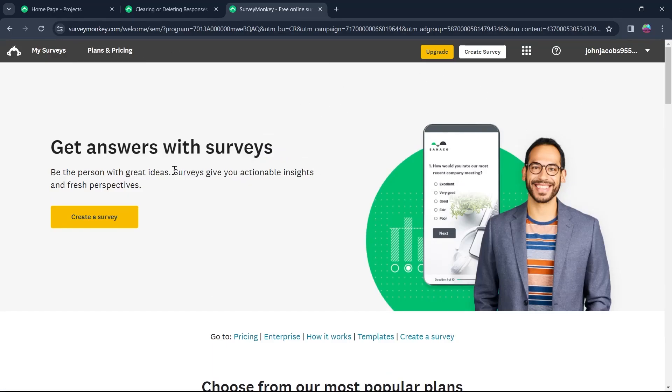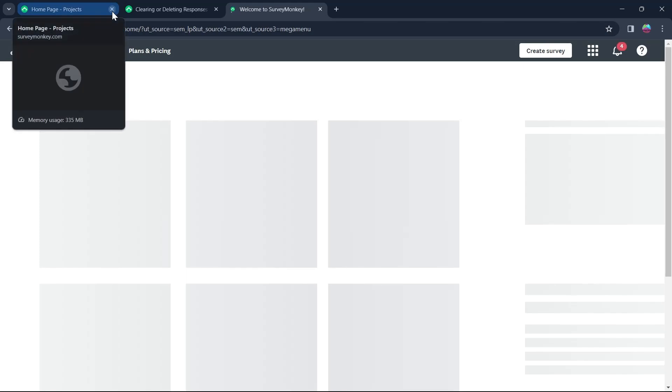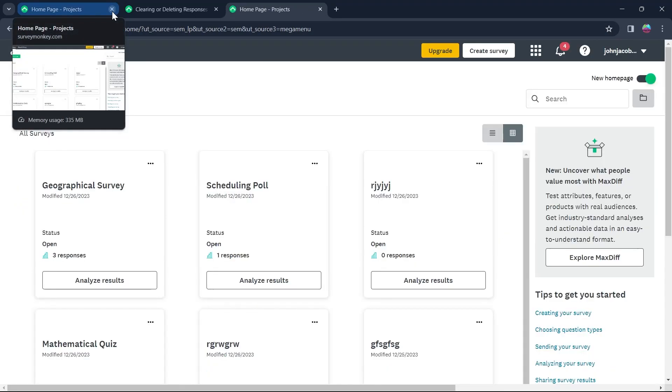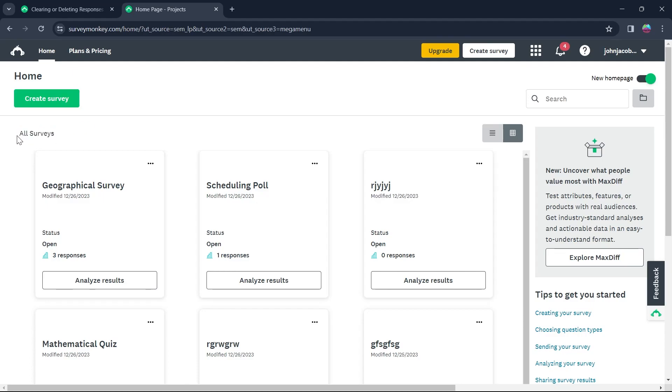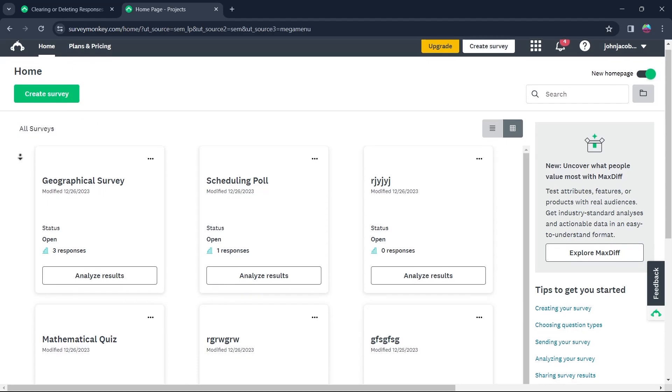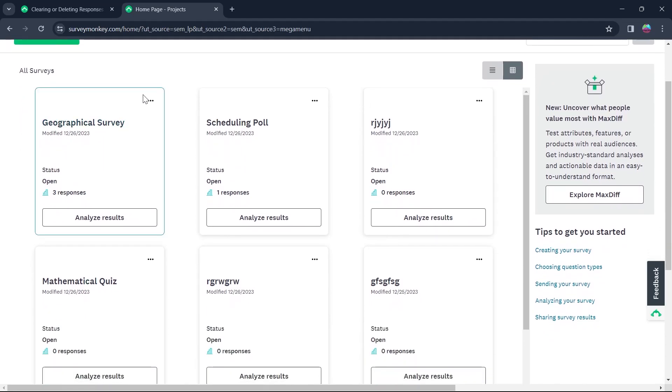Login to your SurveyMonkey's ID using your user credentials and click on My Survey option at the top left corner. Now what you're going to see is all the surveys you would have created. So choose the survey from which you want to delete the responses from.